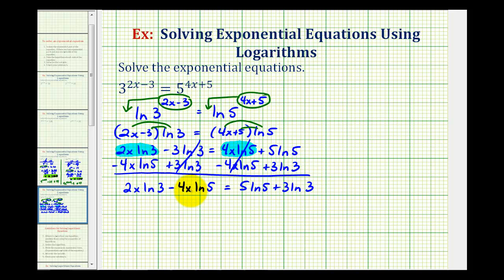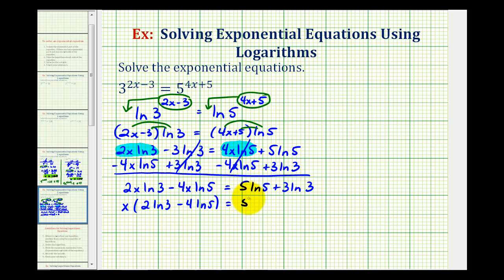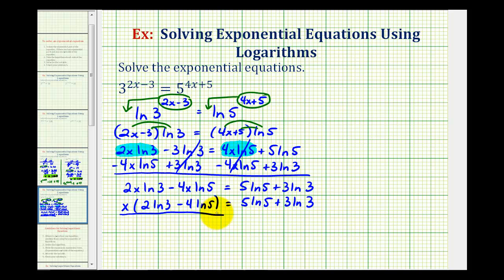Now to solve for x, we factor out the common factor of x on the left side, giving x times the quantity two natural log three minus four natural log five equals five natural log five plus three natural log three. Since x is attached by multiplication, we solve for x by dividing both sides by two natural log three minus four natural log five.